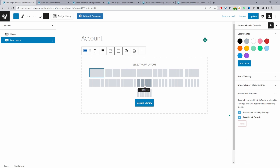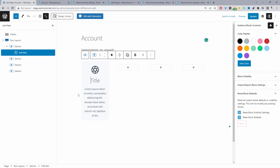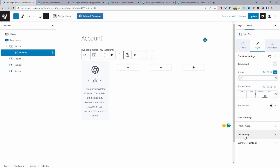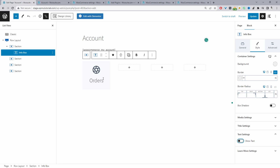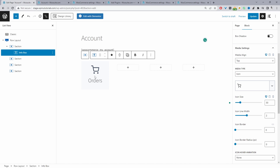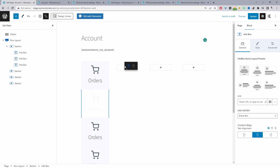Click the plus icon, search for Row Layout, select the four-column layout. Within the row, click Add Block and search for Info Box. Name the first one Orders. We don't need the text section so we'll disable it under Style, then Text Settings. We can also edit the icon — under the Style tab, click Media Setting, then the Icon section, search for cart and click Add. Duplicate this block two more times and move each to the relevant column.